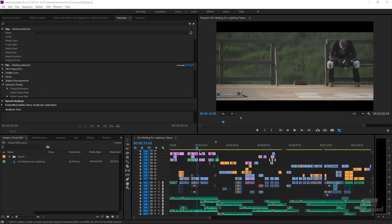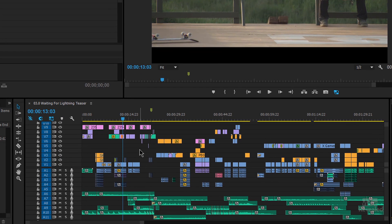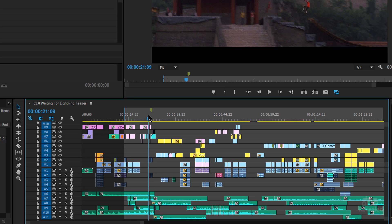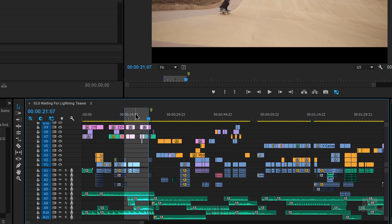I'm going to start by taking a segment of this very busy timeline and creating a sub-sequence. To do that, I'm going to hit my in point and hit my out point just in an arbitrary position here. Now I've marked this area and I'm going to turn all of my track targets on. I want to show a sub-sequence with a lot of stuff in it — a complicated sub-sequence.